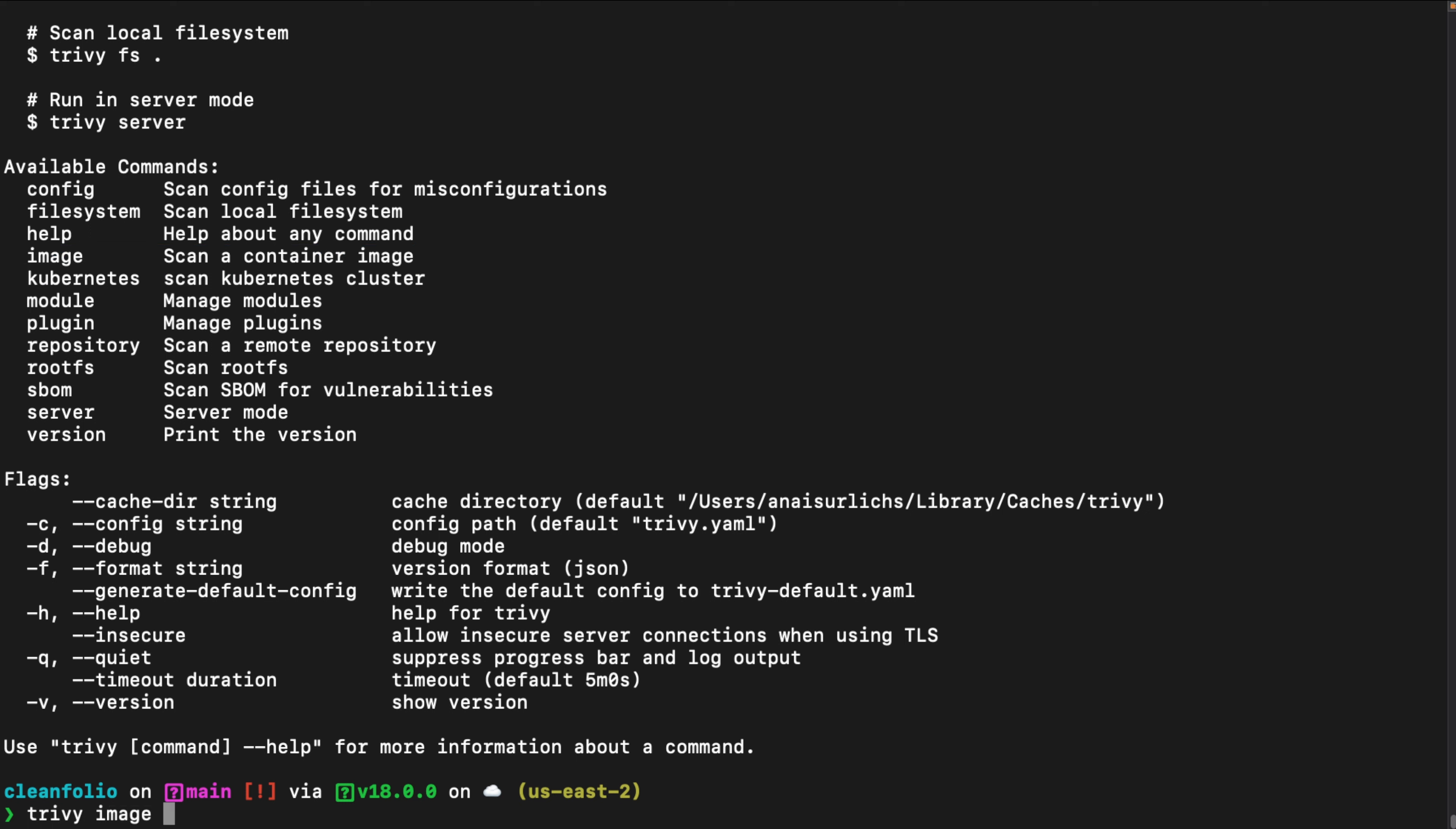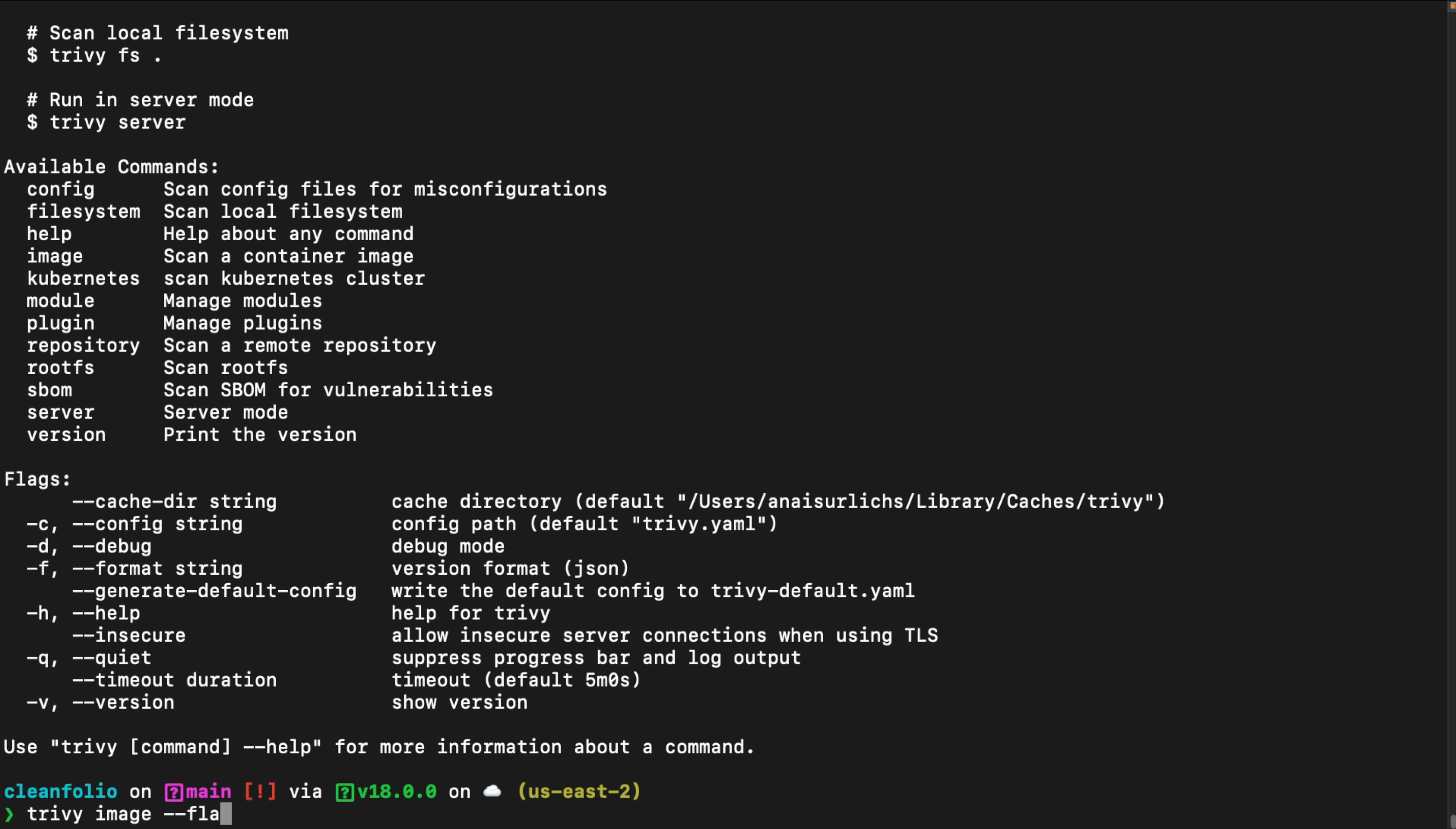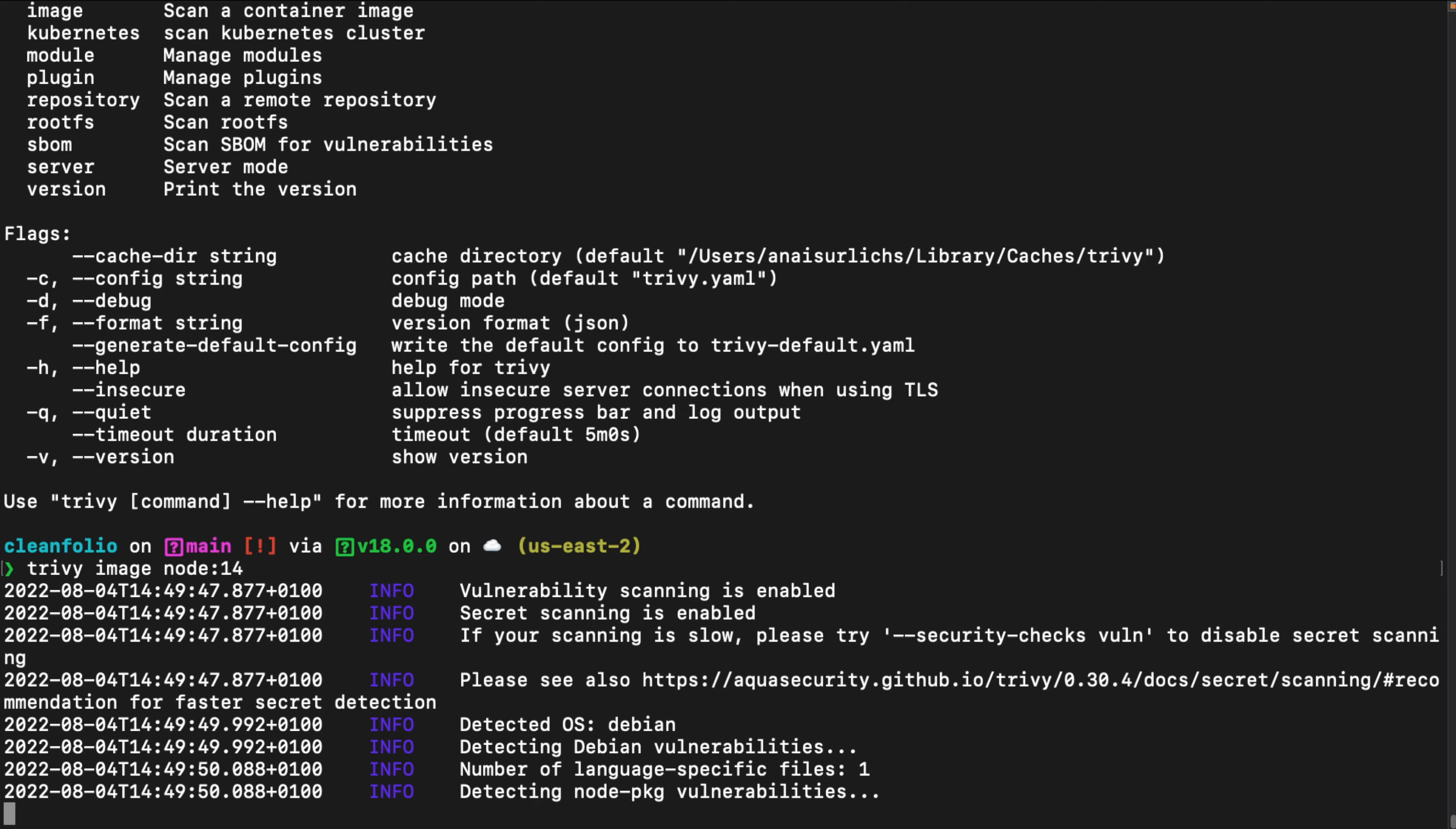Trivy follows a simple structure with all of its scan targets and scan commands. You specify Trivy-image, then the flags that you want to use. So Trivy, then what you want to scan, the flags you want to use, and then the resource that you want to scan. In this case, we're going to scan a Node 14 container image from the Docker Hub. If we don't specify a container registry, Trivy is going to use by default the Docker Hub.